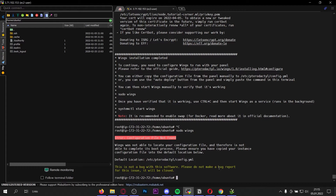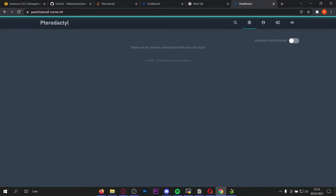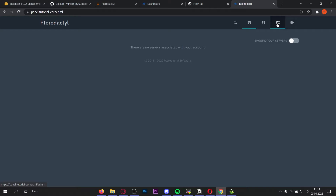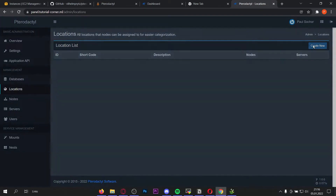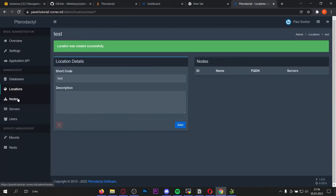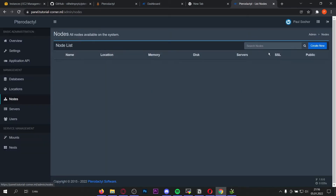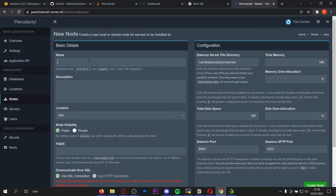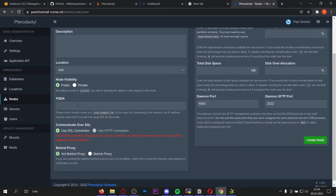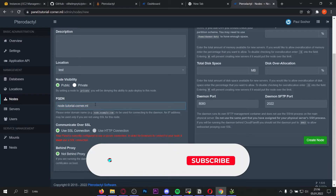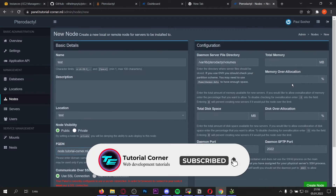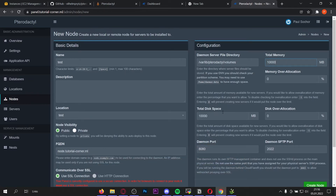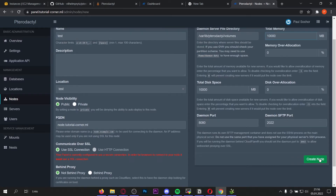Before you run sudo wings we will definitely get an error because we have to configure our Wings first. Go to your panel, go to the admin settings in the top right, then go to Locations and create a new location — you can name it whatever you want. After you've done that, create a new node by going to Nodes, then Create New. Type any name you want; for the fully qualified domain name type node.tutorial-corner.ml — or whatever domain you used for your node. Enter any memory and disk space values you want, then click Create Node.